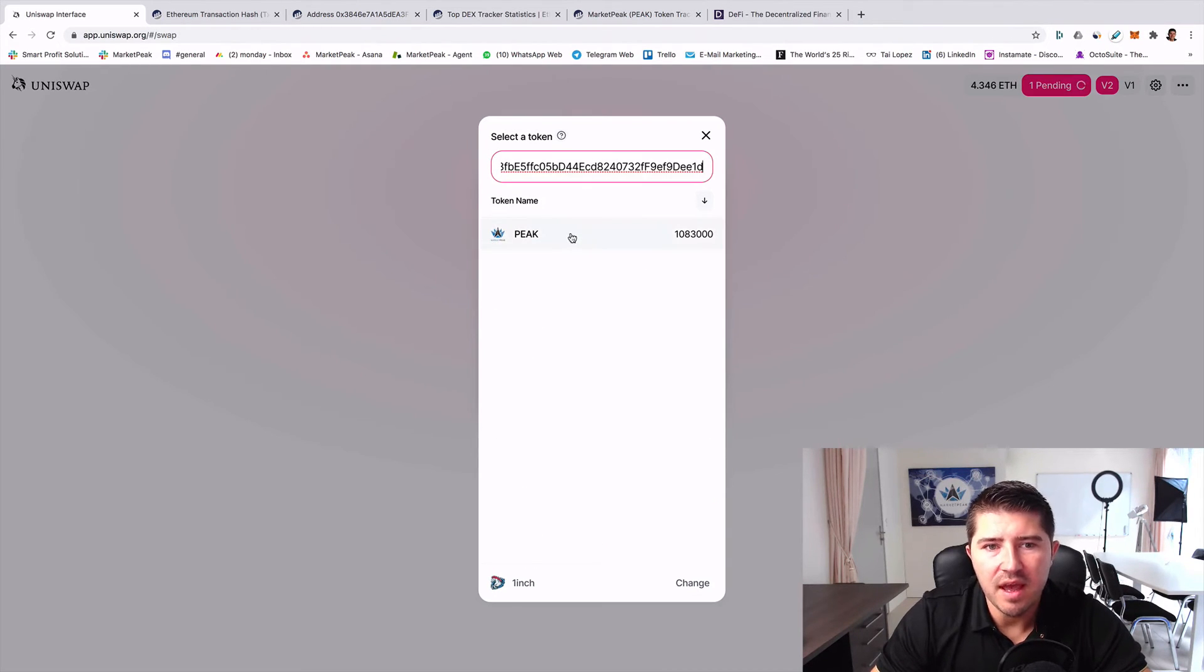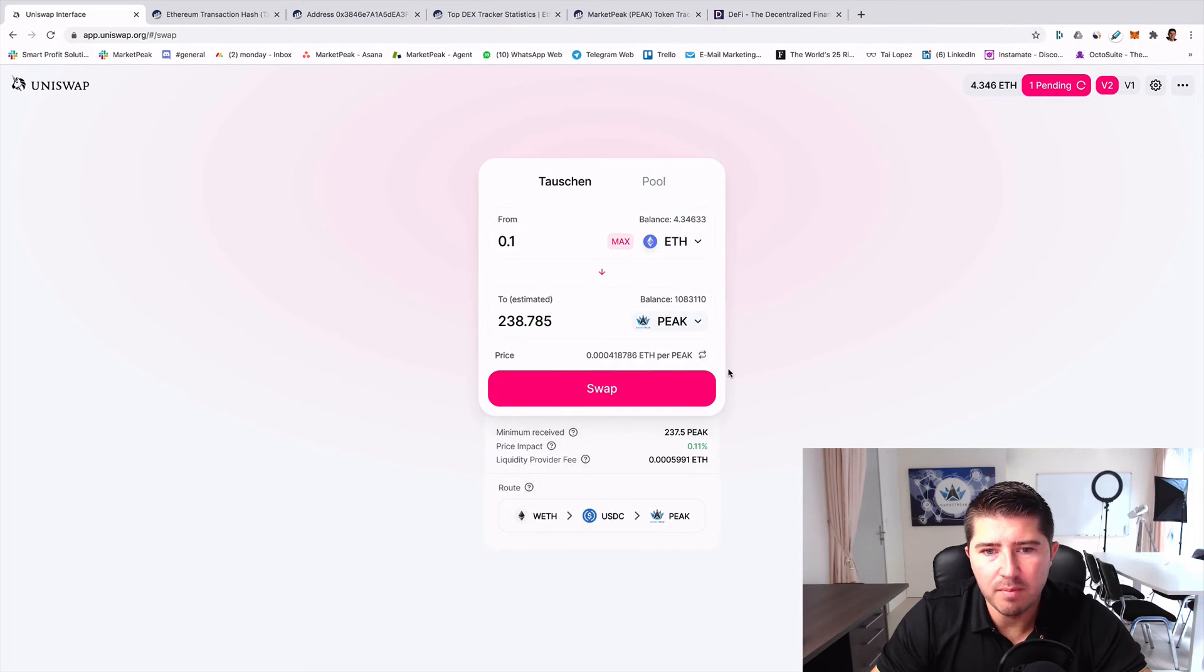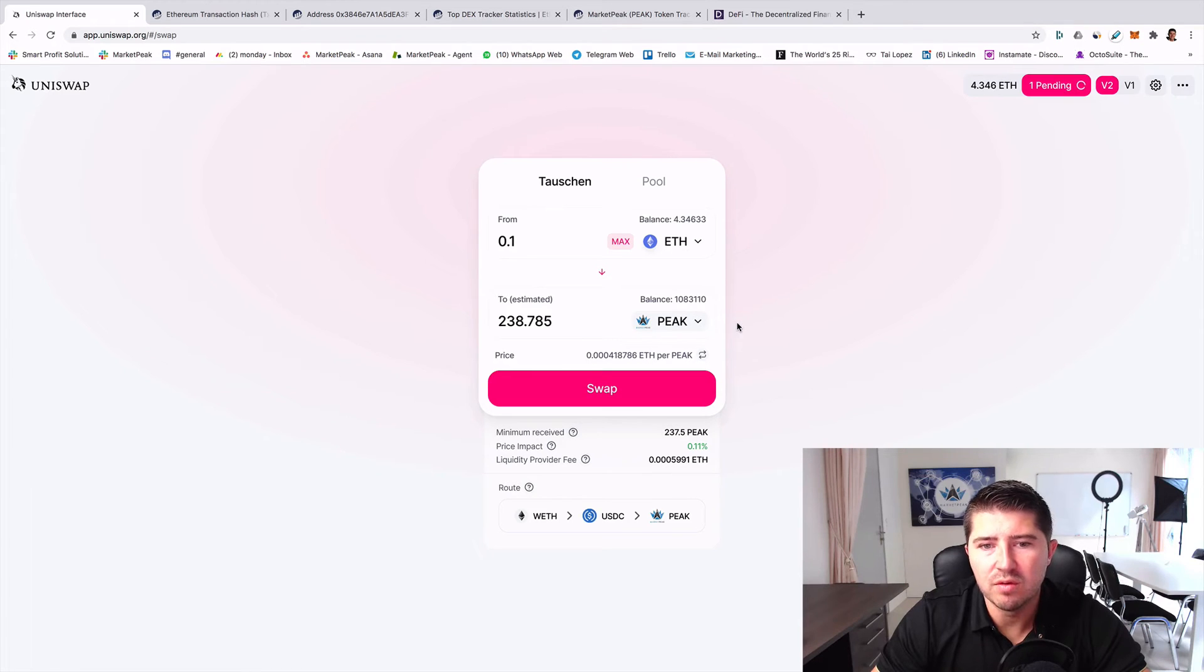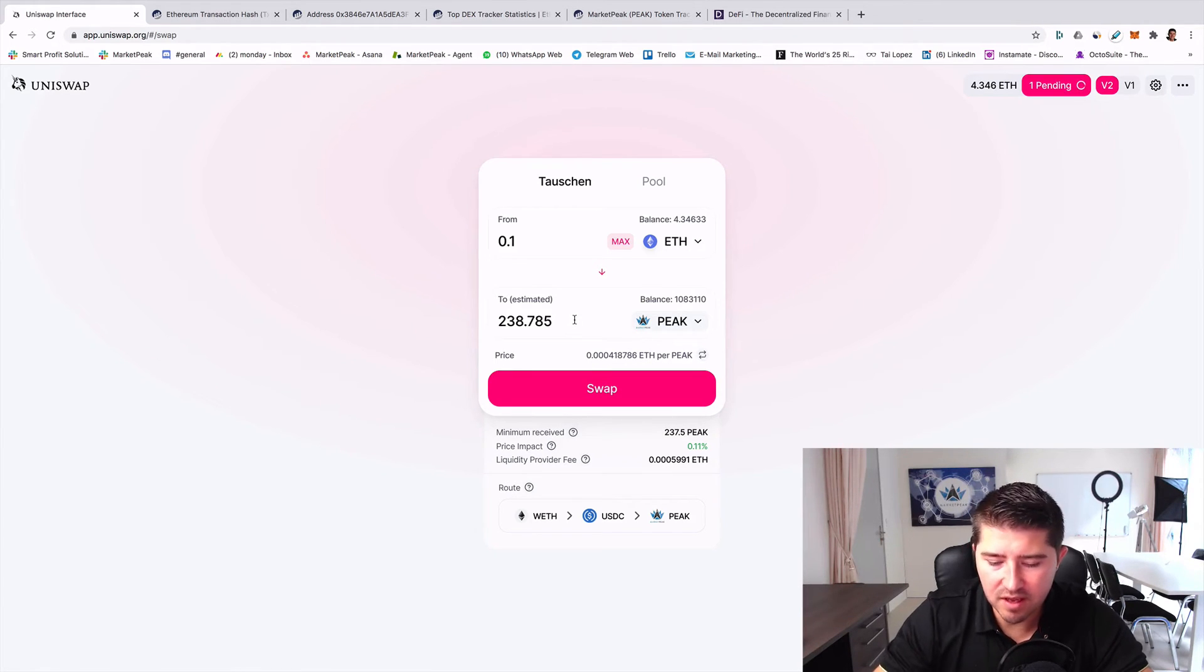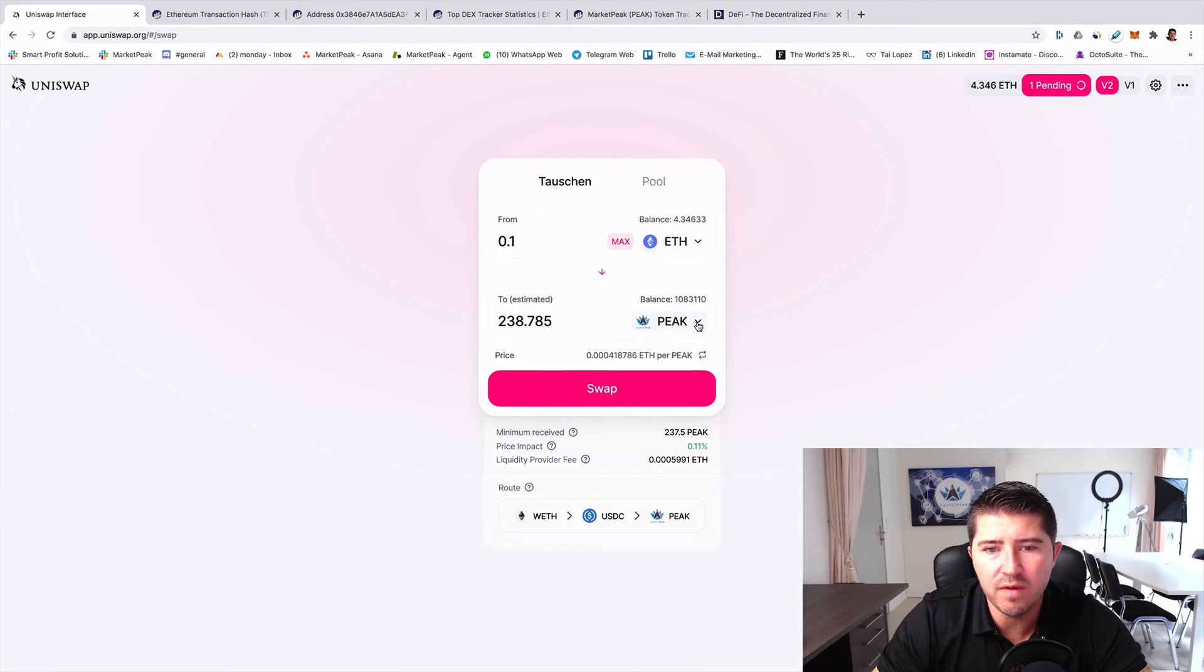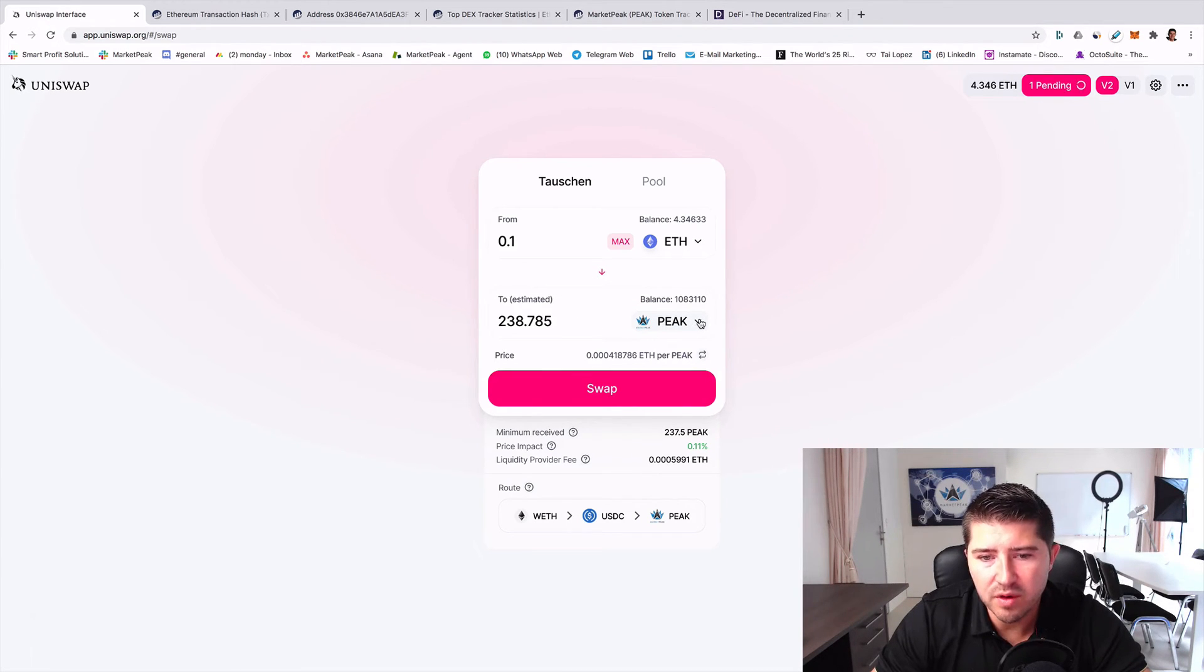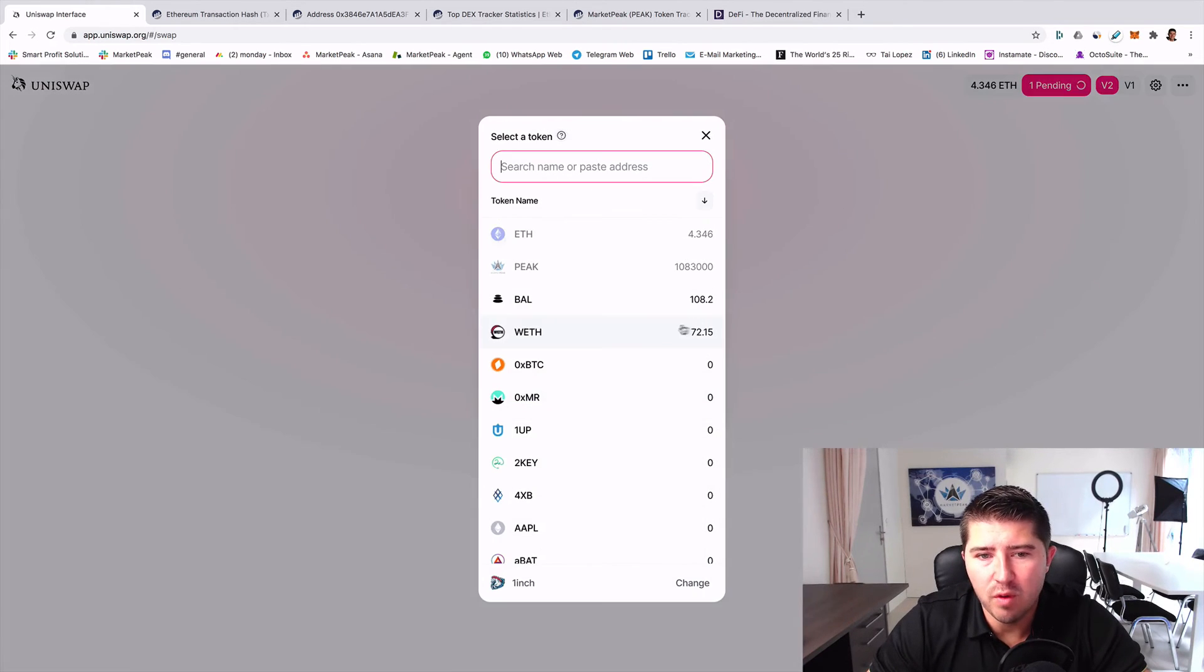For example, if you want to implement the PEAK token, you can just copy the address. You go to Etherscan, copy the address, and then you can paste it here. Then you have, for example, the PEAK token and then you can exchange it.